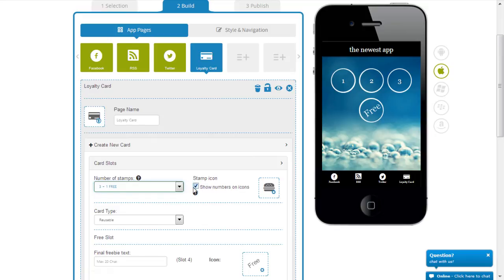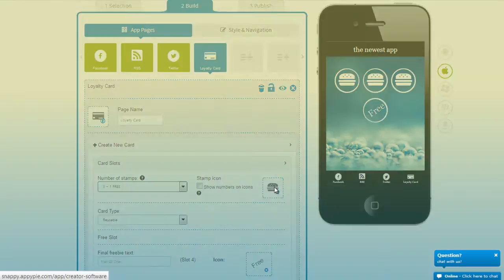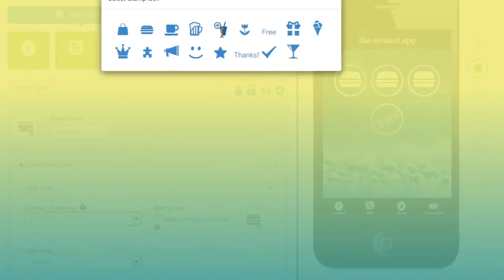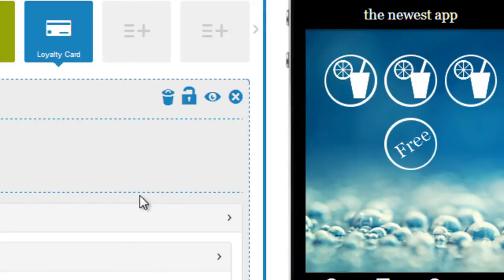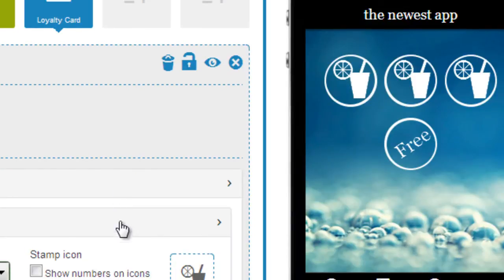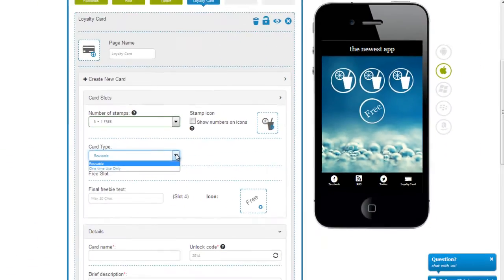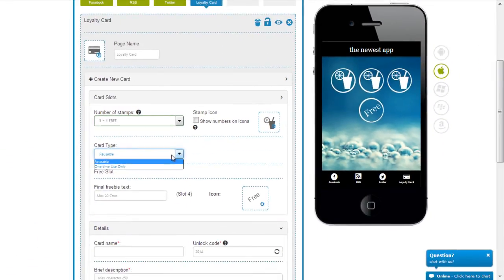I can choose not to show the number on the icons. I can change the icon — I can make it look like a lemonade. I can also choose whether this card is going to be reusable or it's one time only. I'm saying it's reusable.